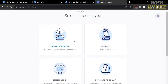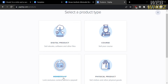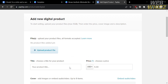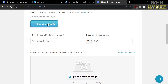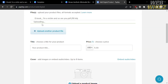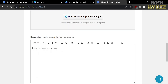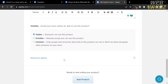Now go to payhip.com and click the Add Product button. Upon clicking it, you are required to select a product type — choose Digital Product. You will then be directed to the product setup page. From here, click Upload Product File and choose your PDF file. Below that, you are required to enter your title, set your price, upload a product image or book cover, and enter the description of your e-book. After filling out all the required information, click the Add Product button.